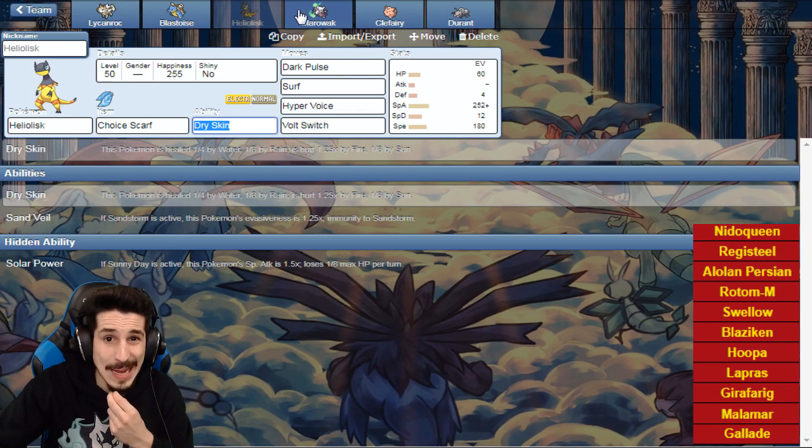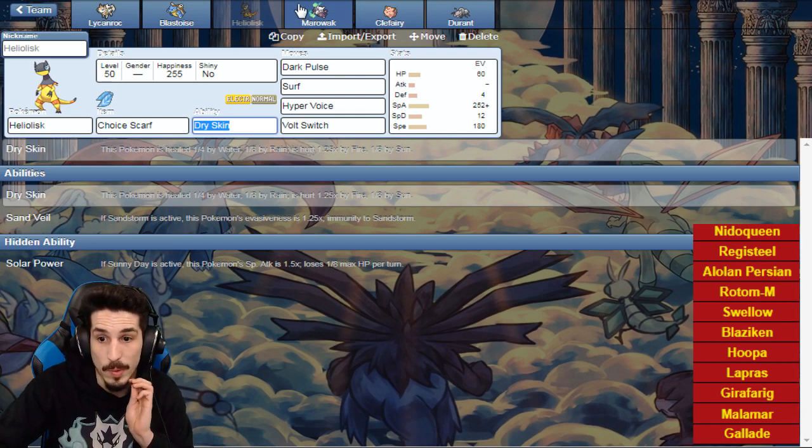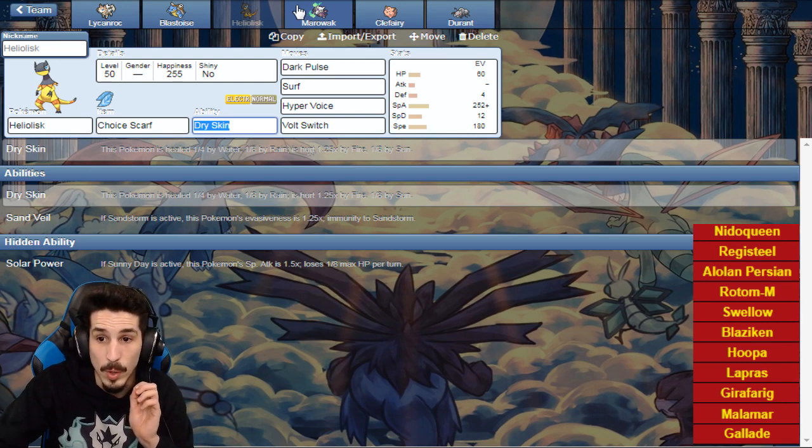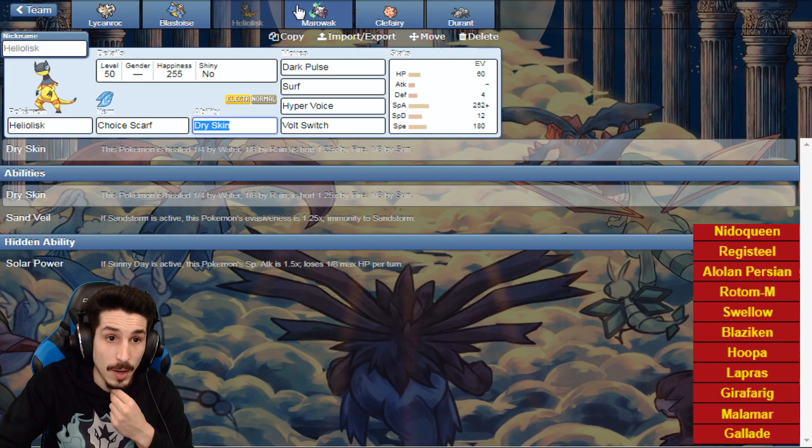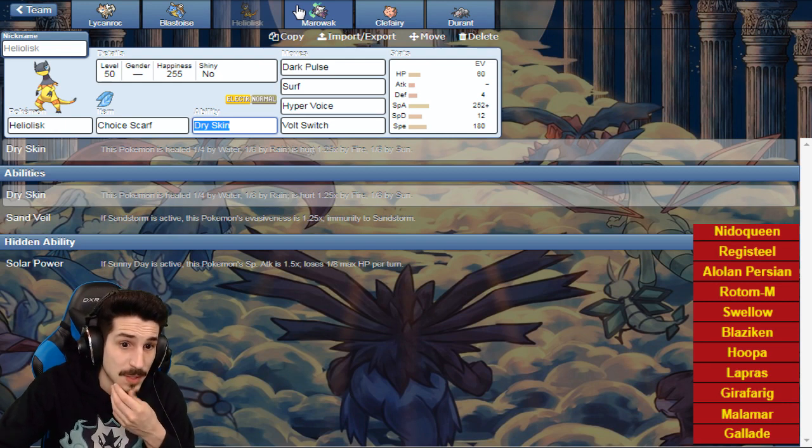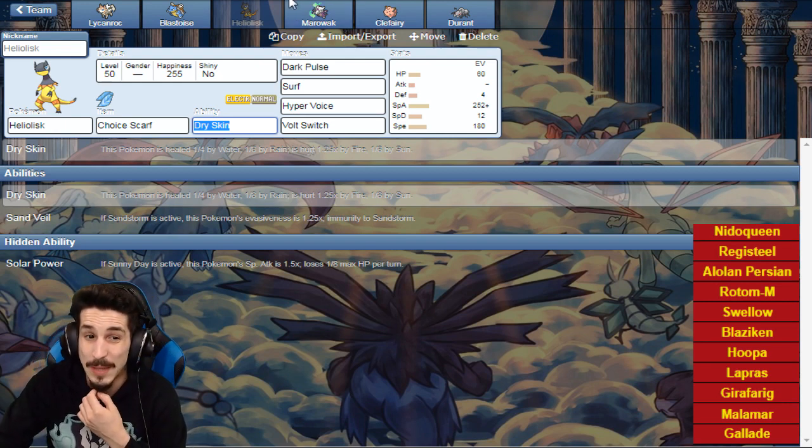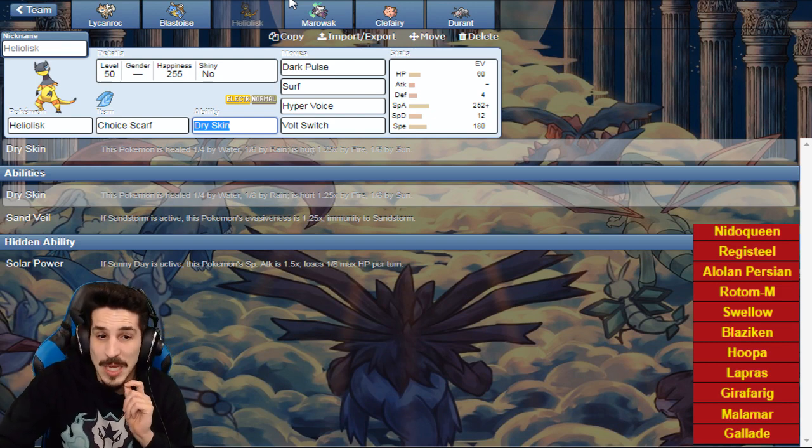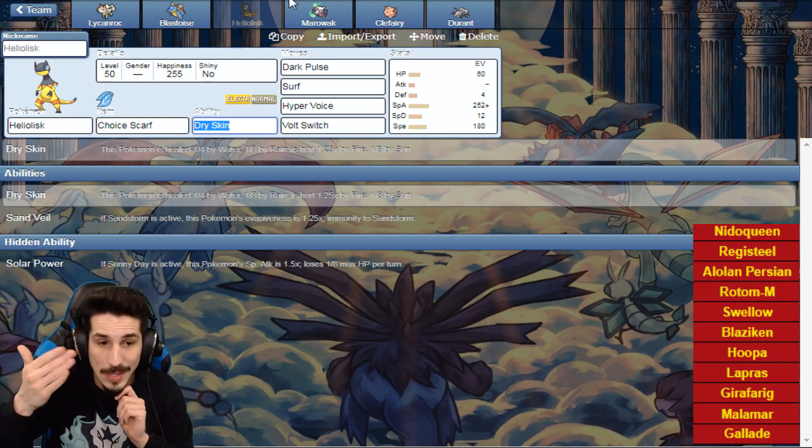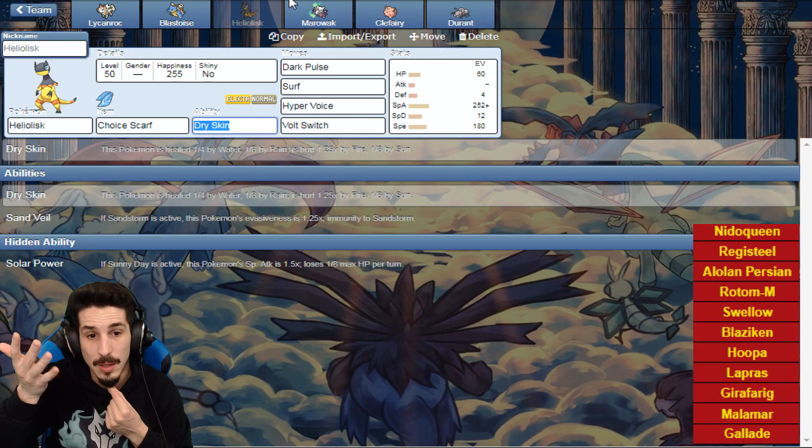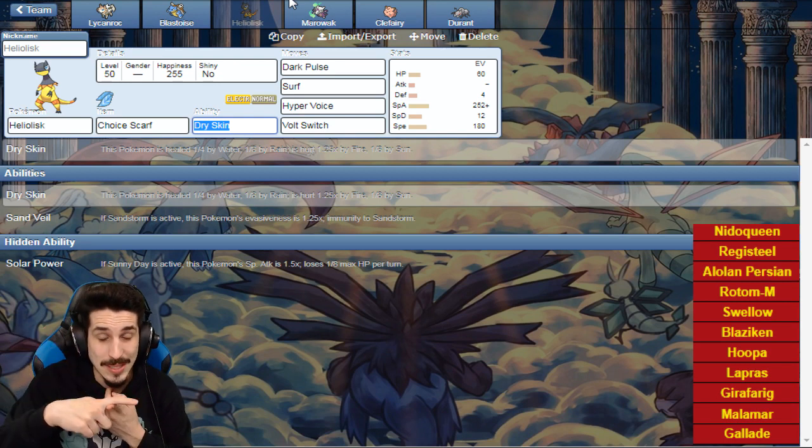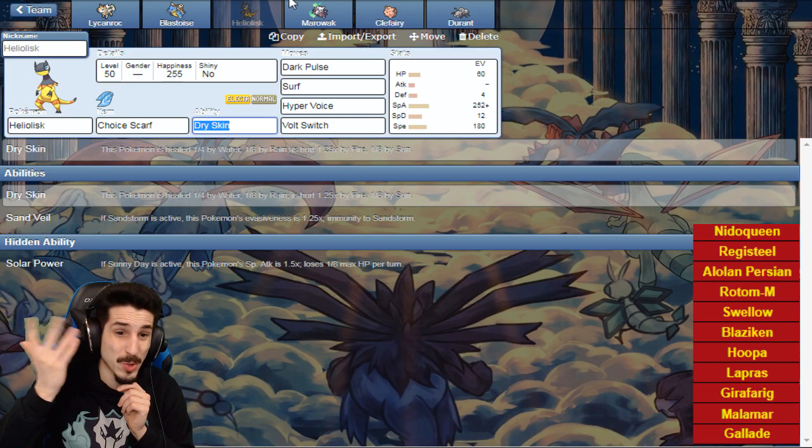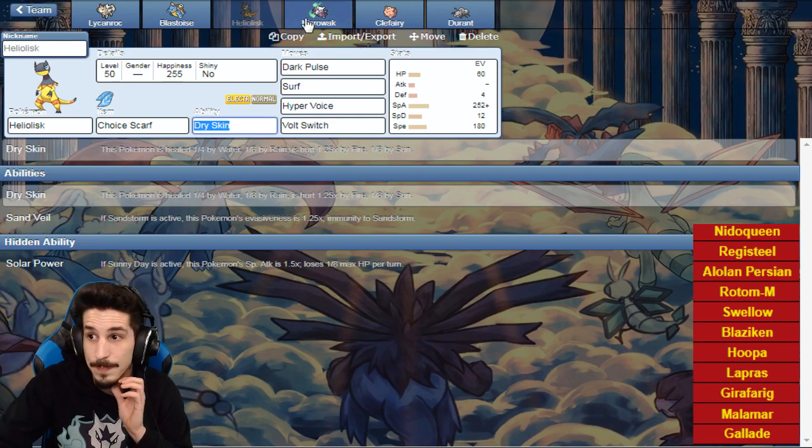Heliolisk ain't anything crazy man. Dark Pulse for the Hoopa, Dark Pulse for the Gallade just to have neutral damage. I might as well just Volt Switch that bad boy. No Thunderbolt because if I'm Scarfed and I go T-Bolt, you just bring in the Nidoqueen. I'd rather go for Volt Switch because at least I'll get out of there. And also Envy said so, so you can't argue with Envy.